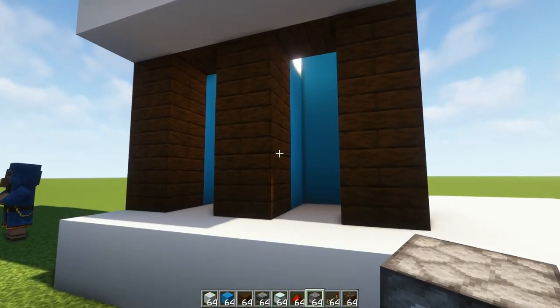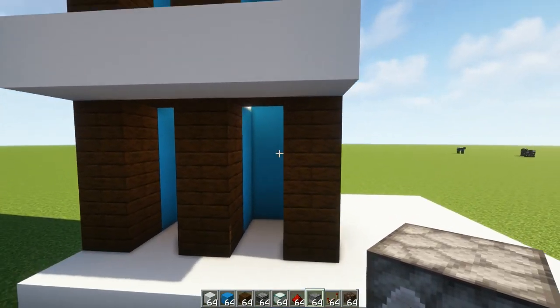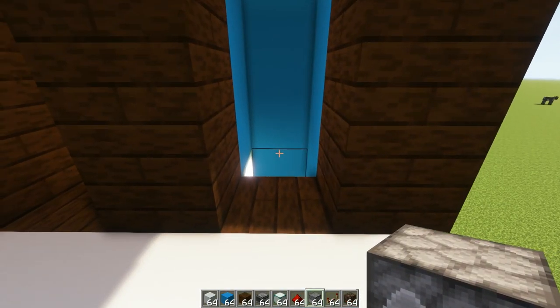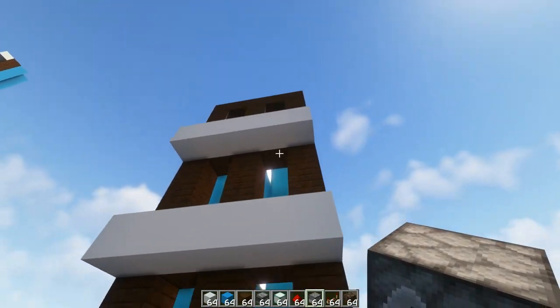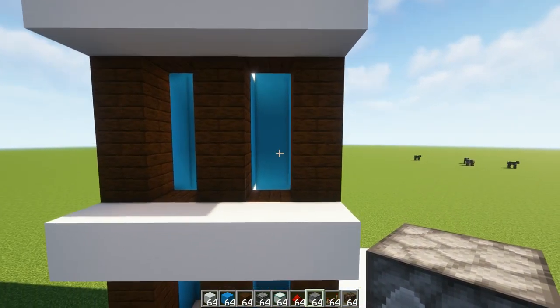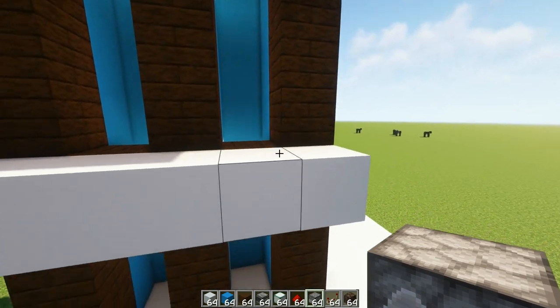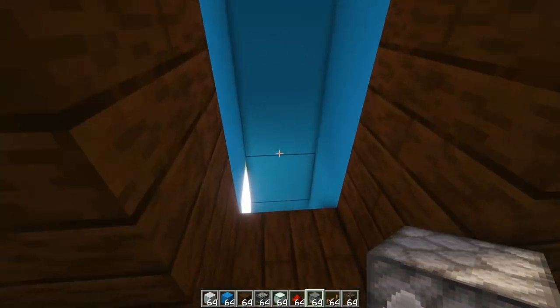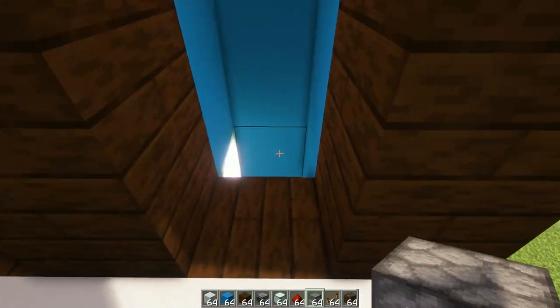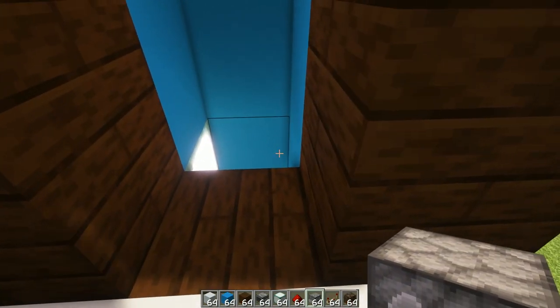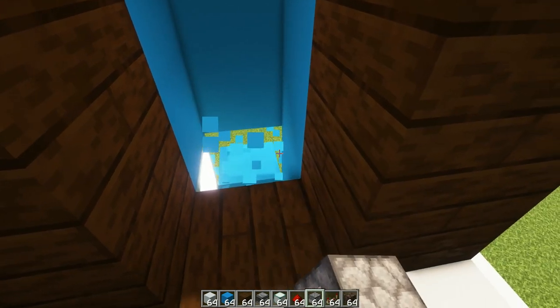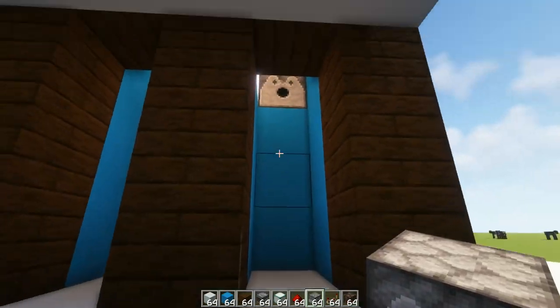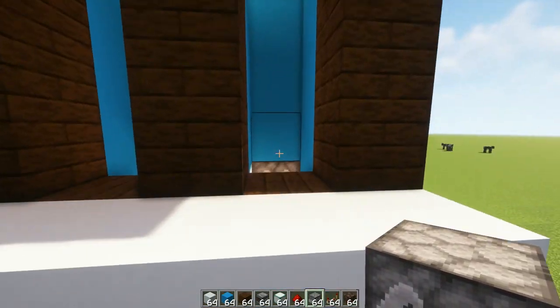At this point we're going to place in our dispensers. Now this is easier in creative mode but you can do this just as easily in survival by just towering up. You're going to place each of these dispensers at floor level on the floors that you're going to want to go to. Just like this.